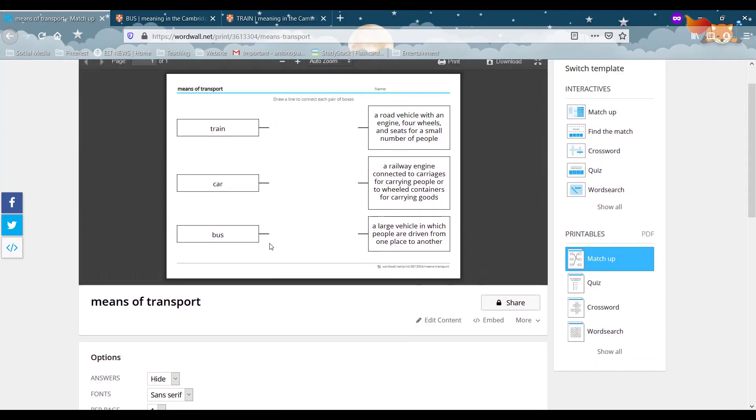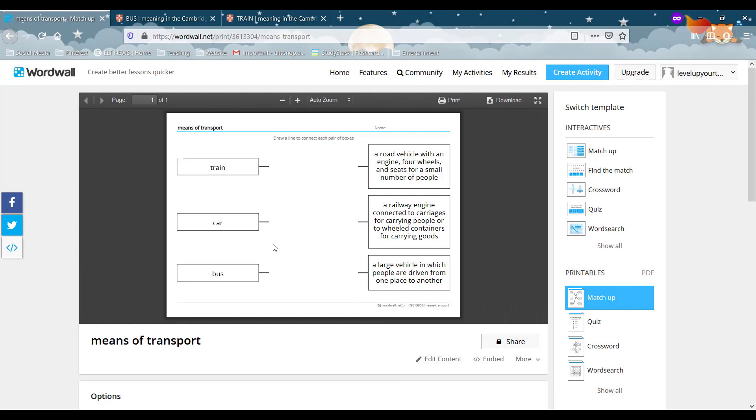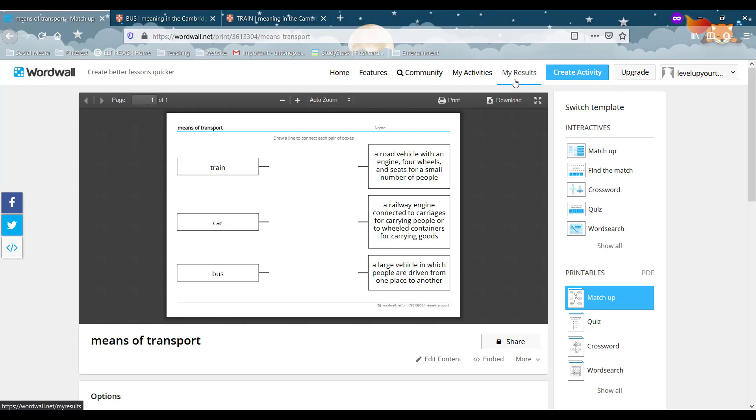Now, I remember I told you that we have only a maximum of five activities right? Now that's a problem because by the time you create your five activities you won't be able to create any more. However, what we can do is that we can edit our activities. So here, let's go back to my activities.